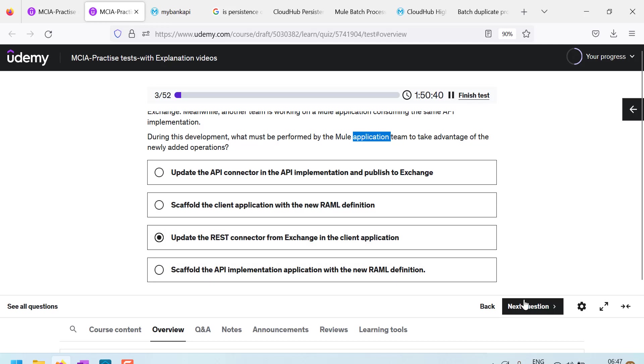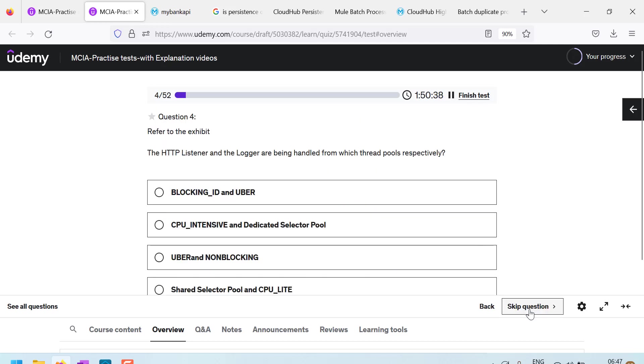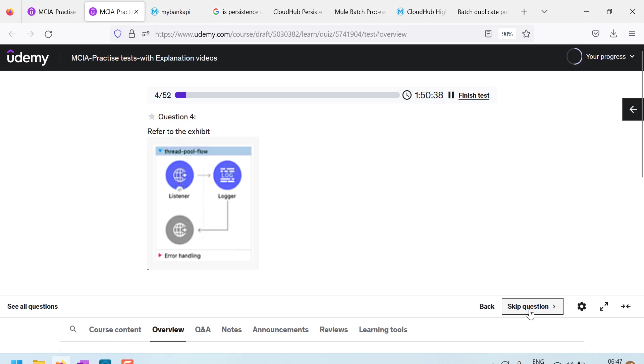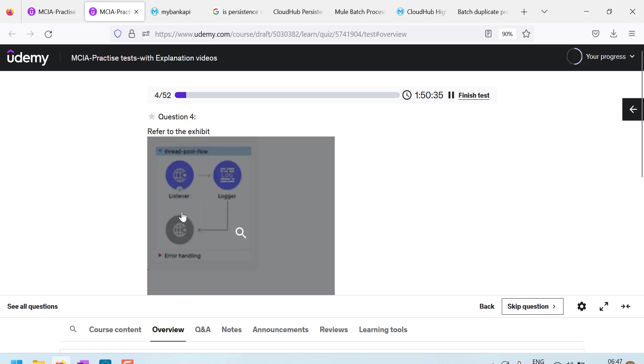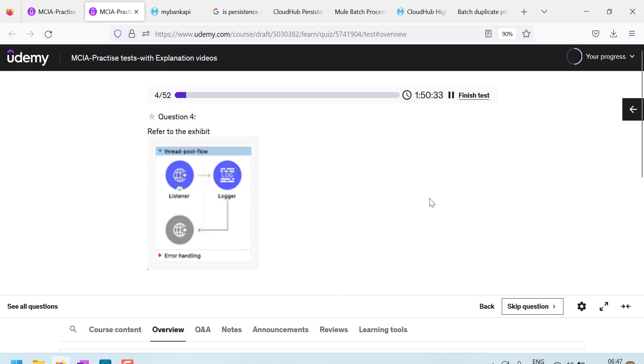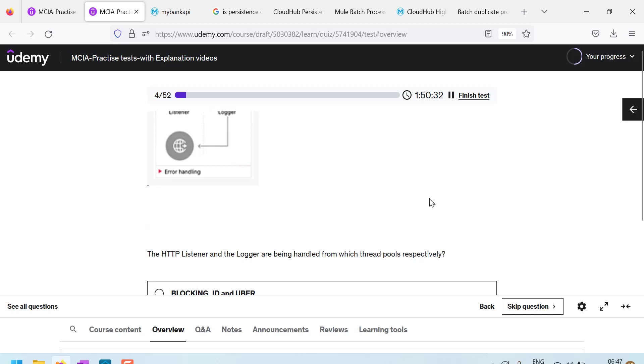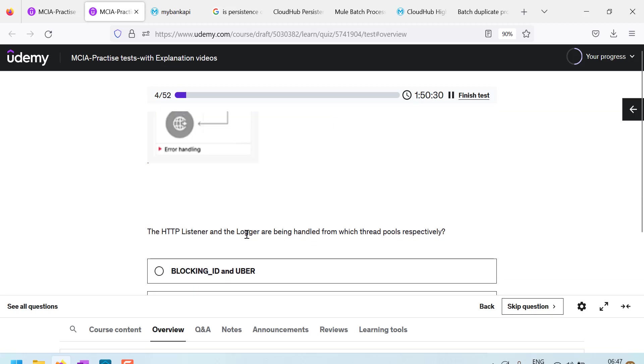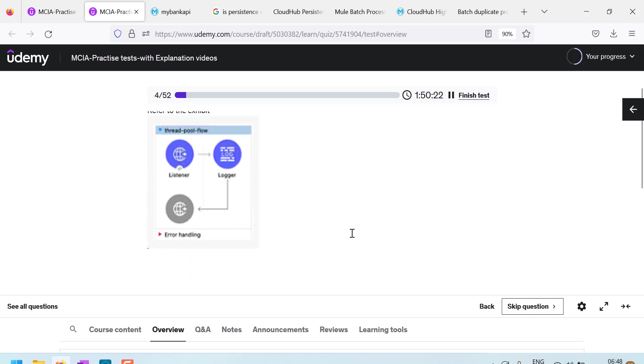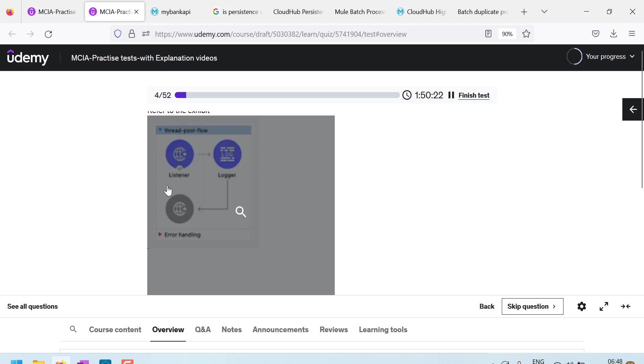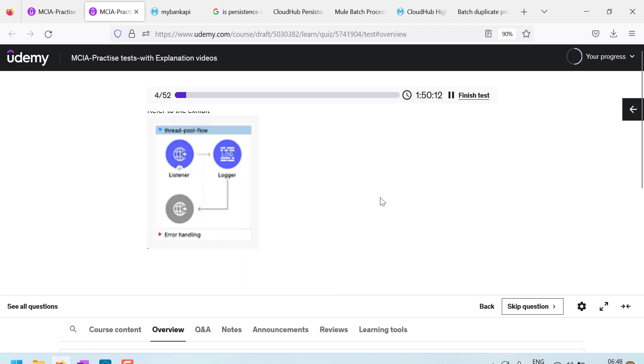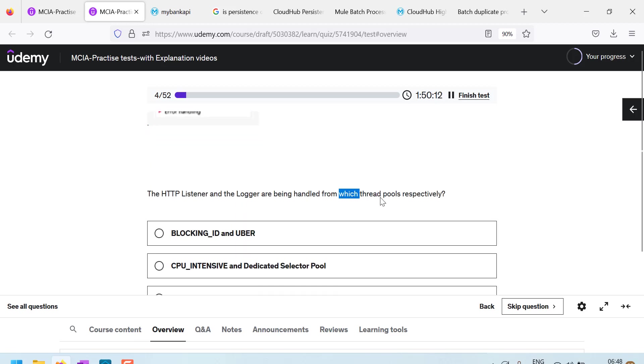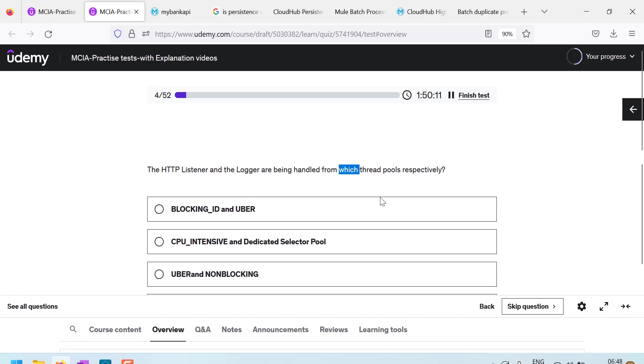So let us go to question number four. Refer to this exhibit. Okay. HTTP listener and logger are handled from which thread pools respectively? Okay. Actually, HTTP listener, we know that it is using Grizzly thread pool and logger is from the Uber thread pool.